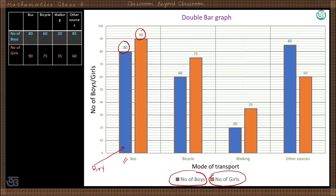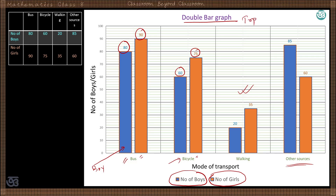For bicycle, 60 boys and 75 girls use it, comparing the two categories boys and girls. The same applies for walking and other sources of transport. This is called a double bar graph. It may also be a triple bar graph if the number of categories is three.